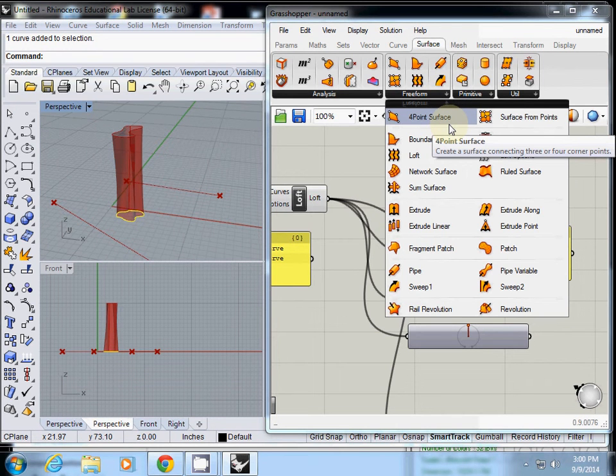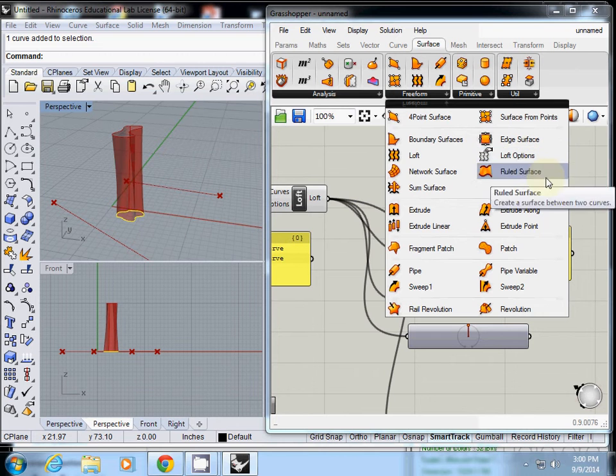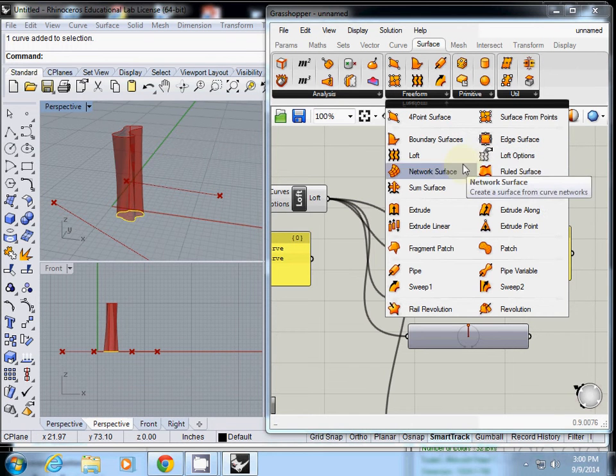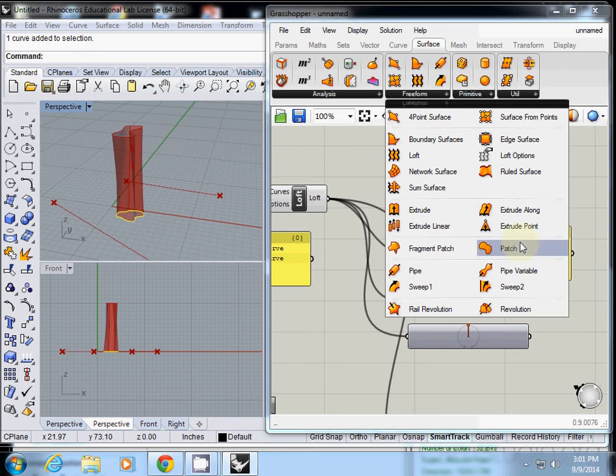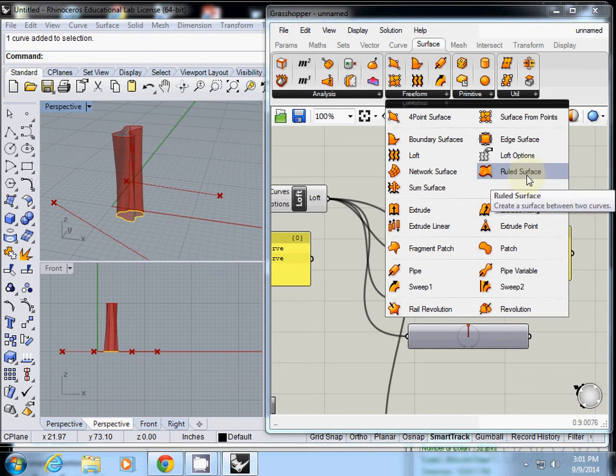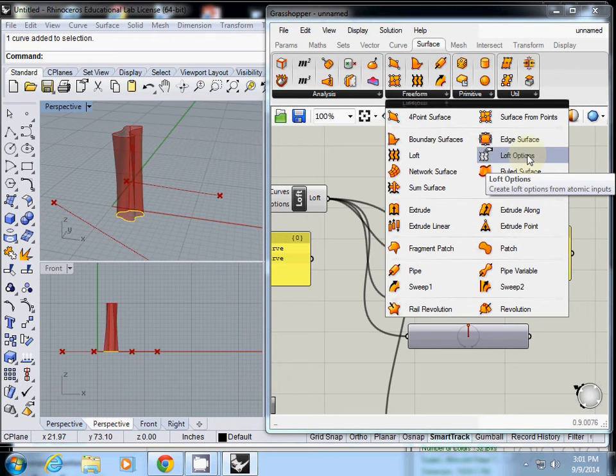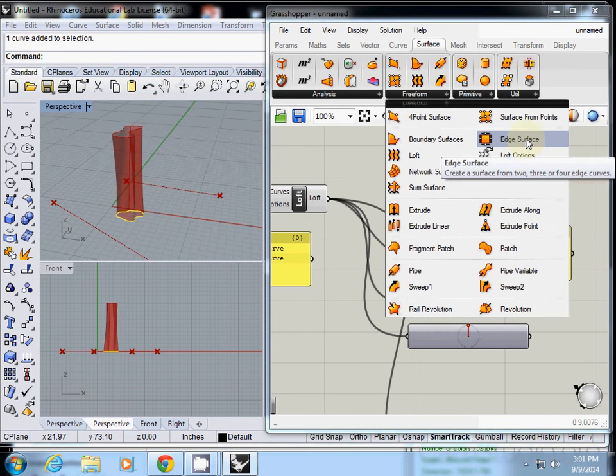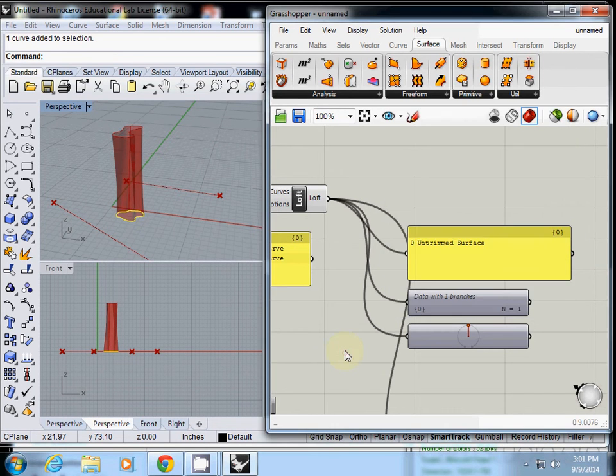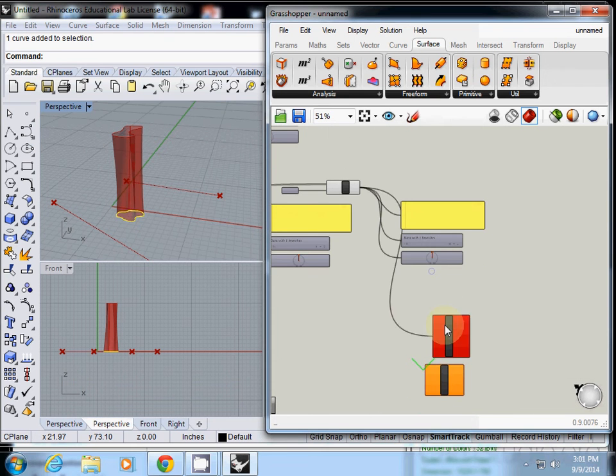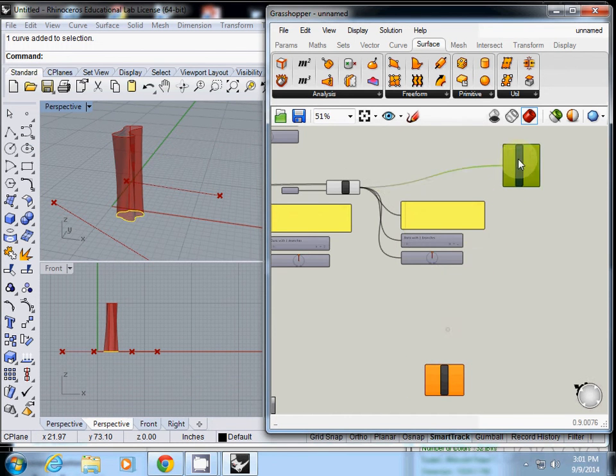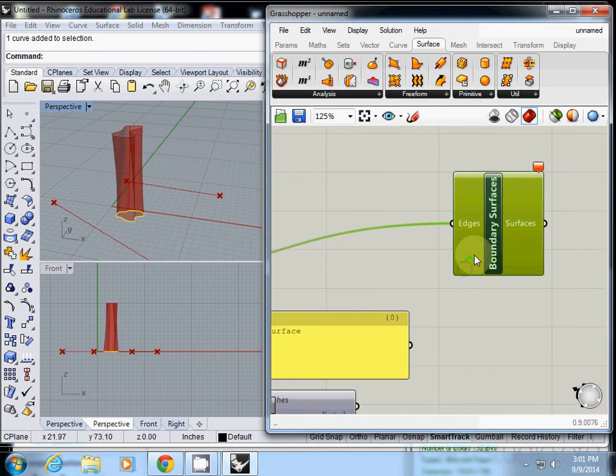I may test another one. Surface from point, loft, surface extrude, freeform pipe, ruled surface, loft option, edge surface.